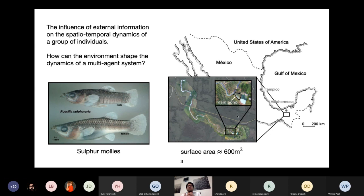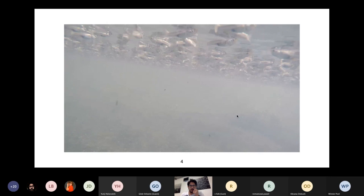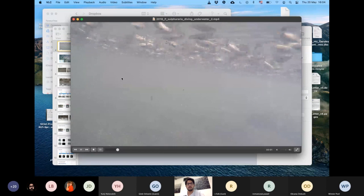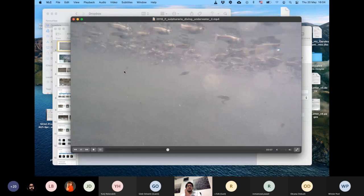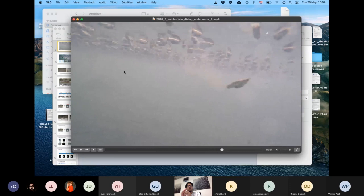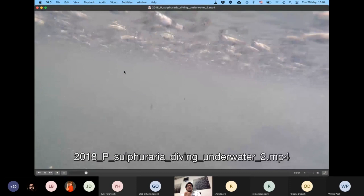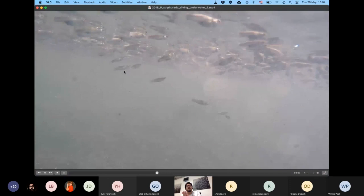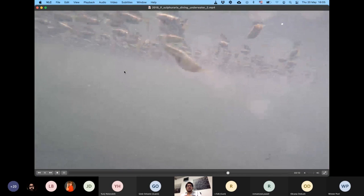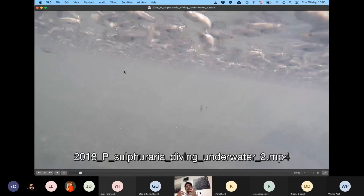This video was taken from inside the water, and what you can immediately notice is how individuals stay very close to the surface most of the time to have access to oxygen. This makes the dynamics of the system almost 2D, although not really 2D because they can still dive into the water. As you can see in this video, there are collective and highly synchronized dives that occur where individuals spend short times underwater.